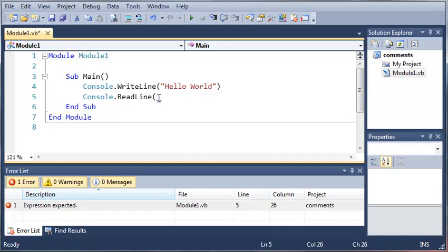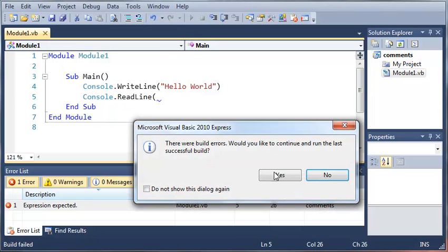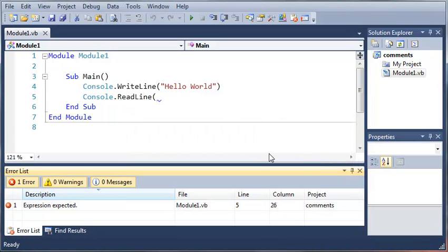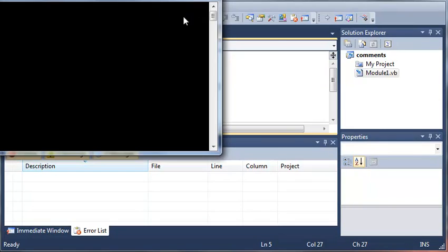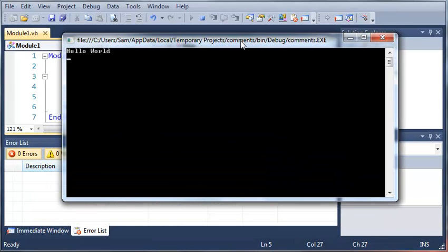And you can see that whenever you have a syntax error it's got a little squiggly line under it just to let you know where it is. Now if we go ahead and try to run this it won't run and it'll say that there were build errors. And if we go ahead and fix this it should run perfectly fine. It says hello world right there.